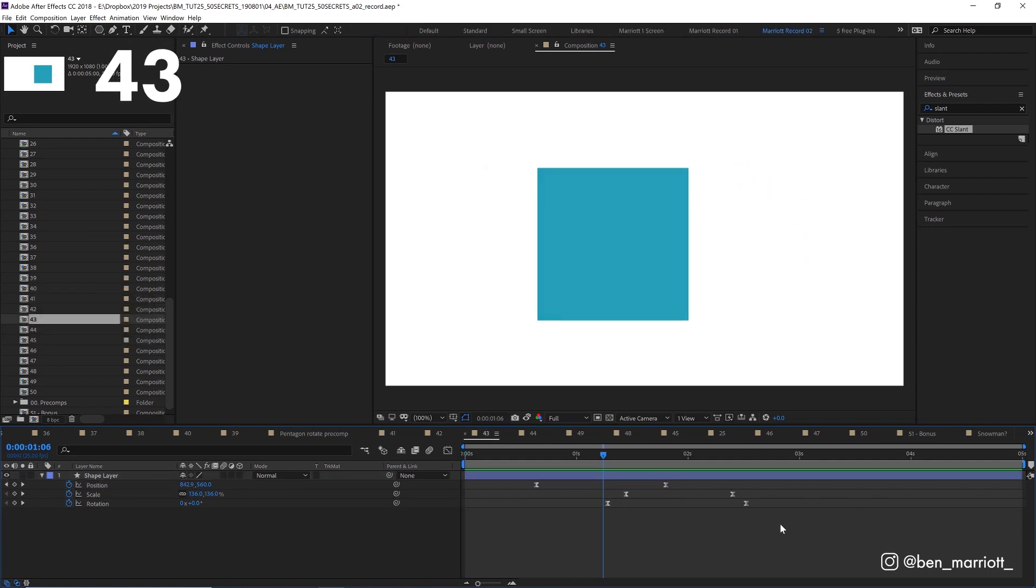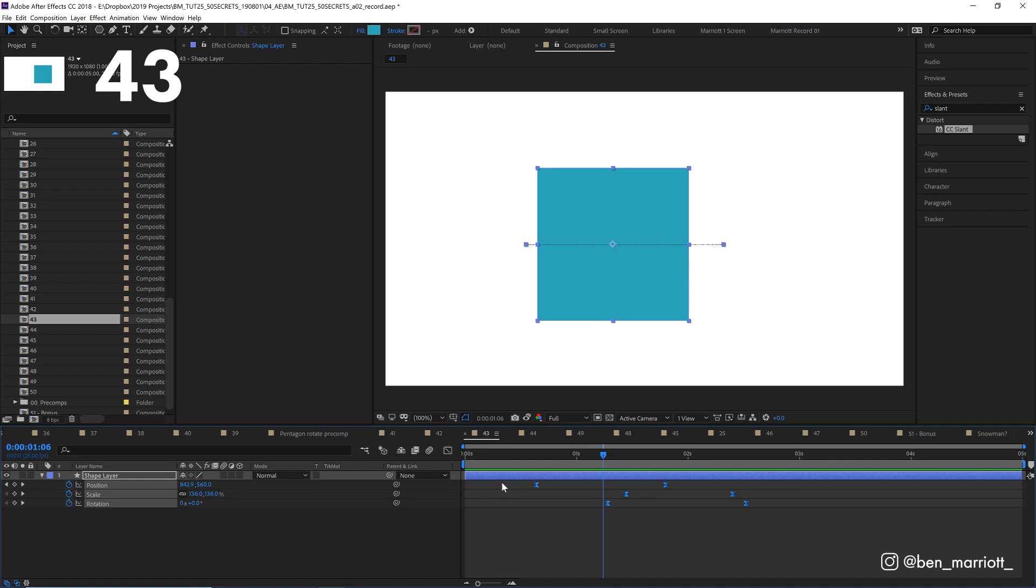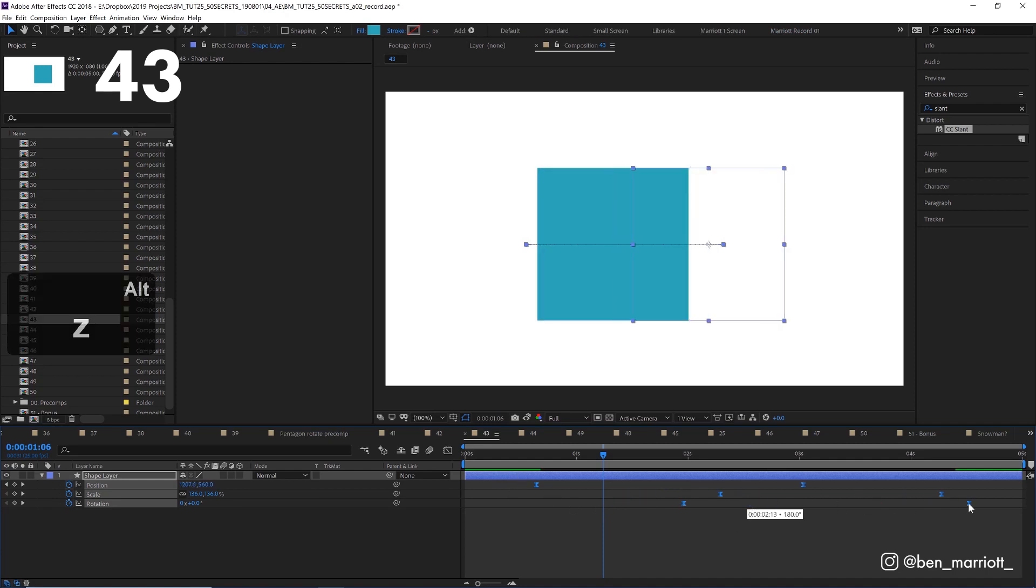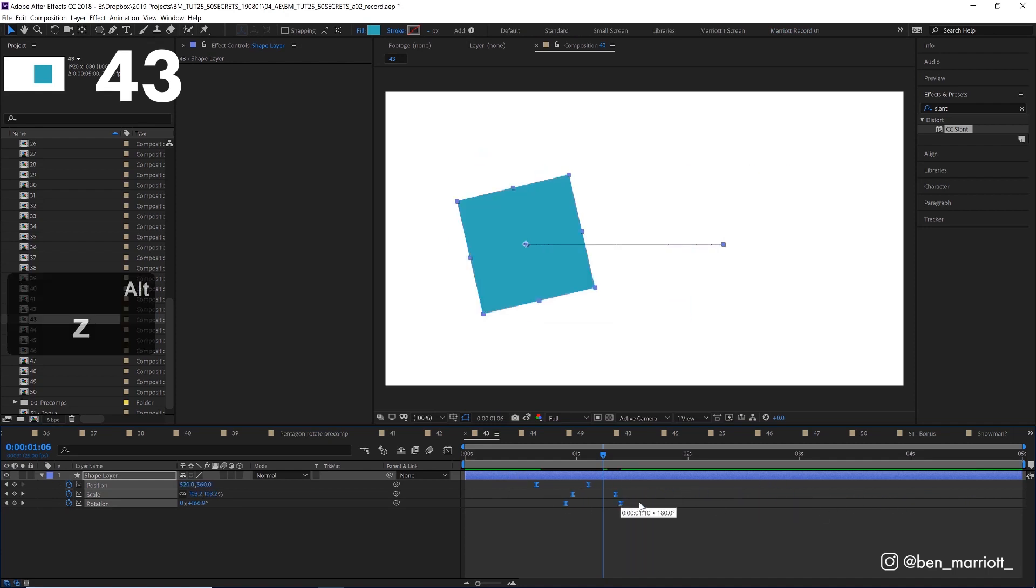If you want to extend an animation but keep the same timing, you can select all the keyframes, and then while holding alt, select the first or last keyframe and drag it out to keep those proportions exactly the same.